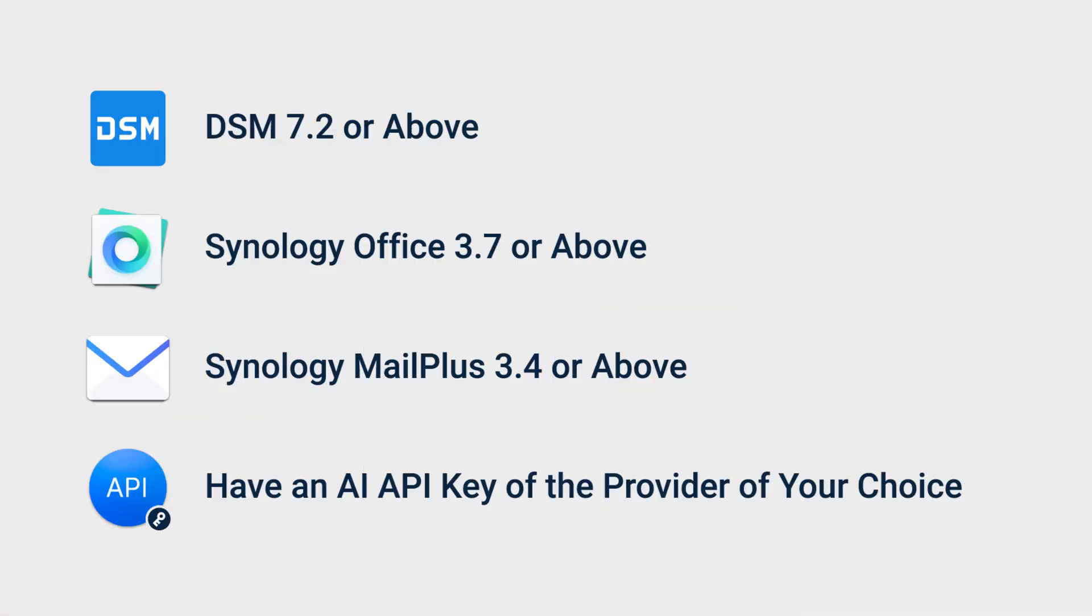Before we get started, make sure your DSM version is 7.2 or above and that you have installed the following packages. You'll also need an API key from your AI provider. For the list of supported AI providers, check the video description below.